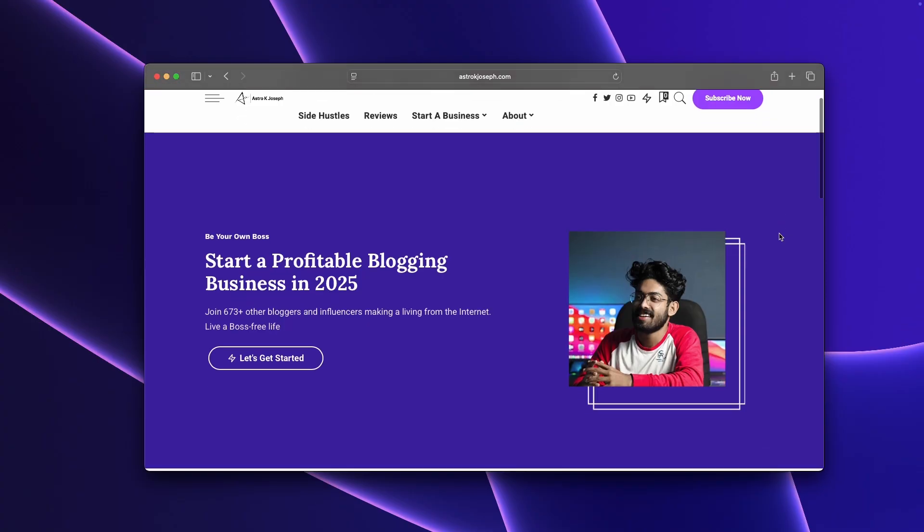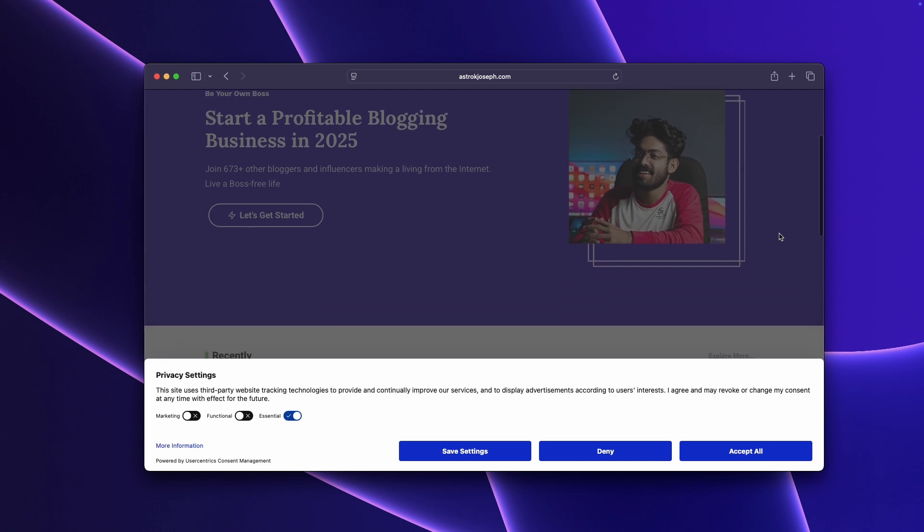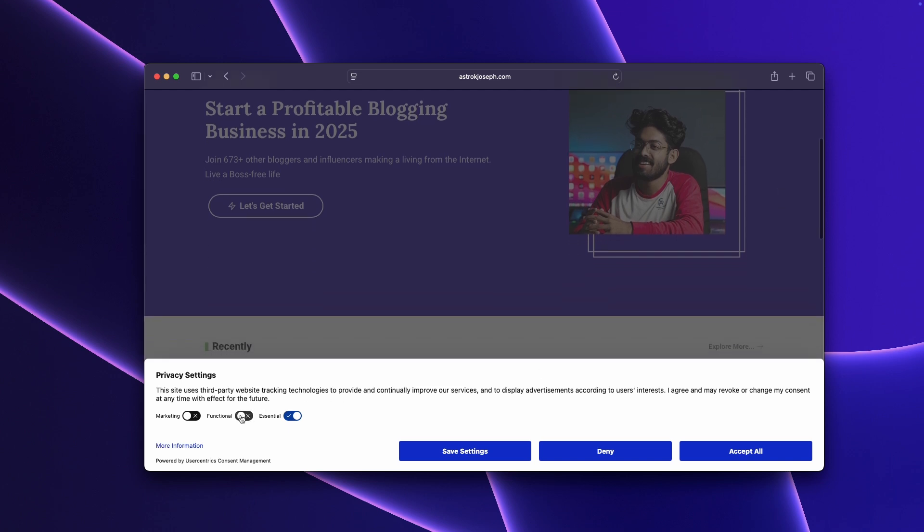If you have a website for your SaaS, a blog or business, then adding a cookie consent banner to your website is an absolute must-have in order to stay compliant with a lot of these laws like GDPR, CCPA, etc. And a lot of people think adding these consent banners to their website is a tedious process, takes a lot of time and needs technical knowledge.